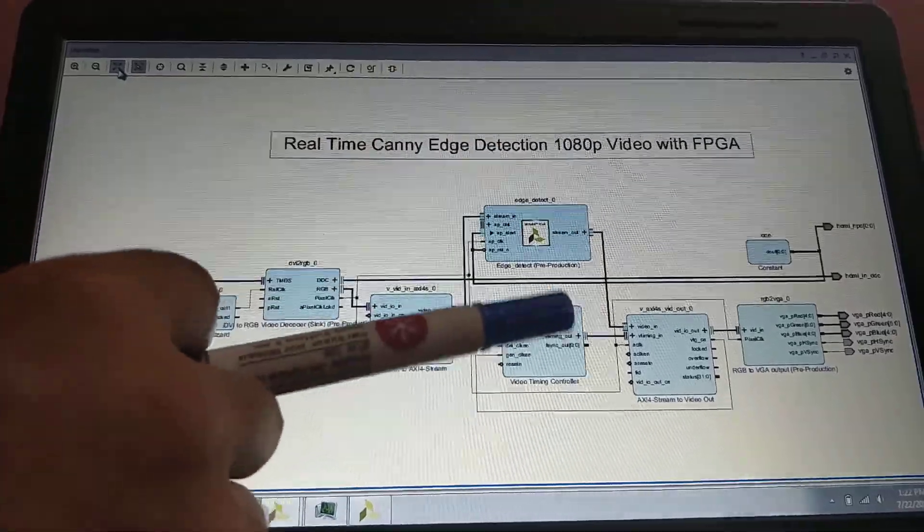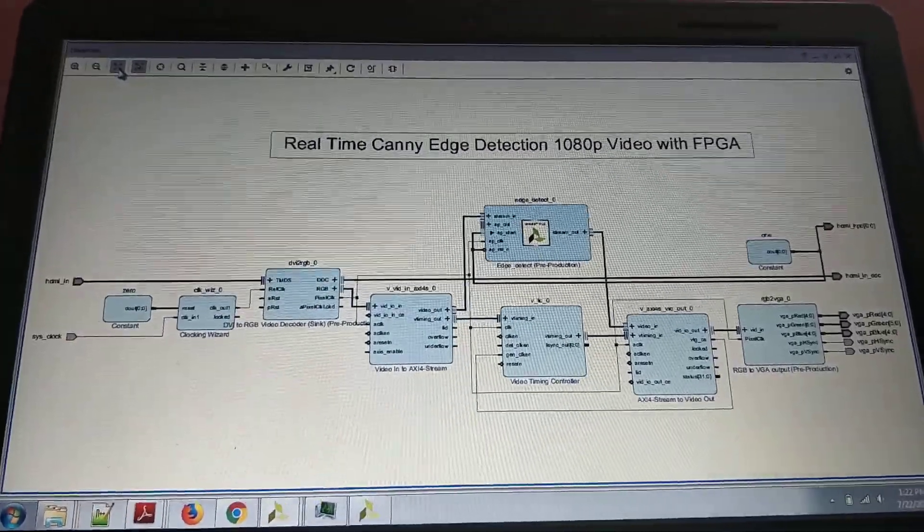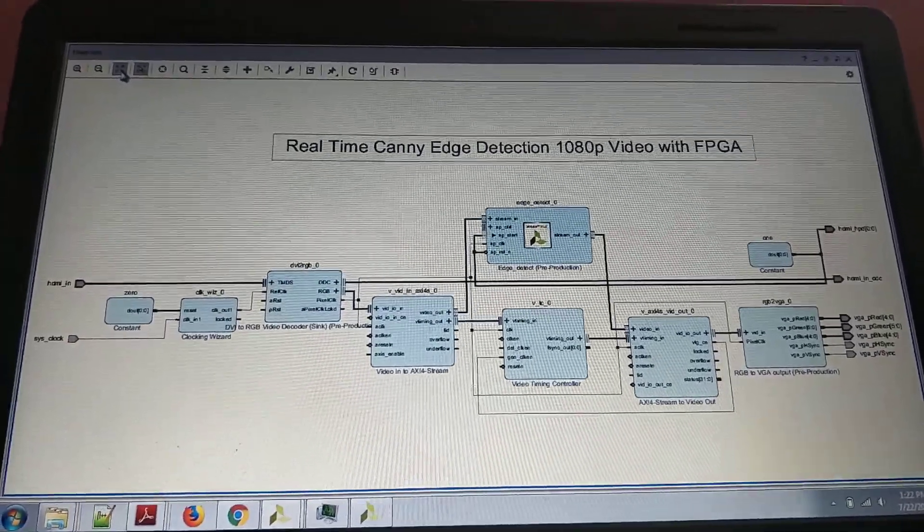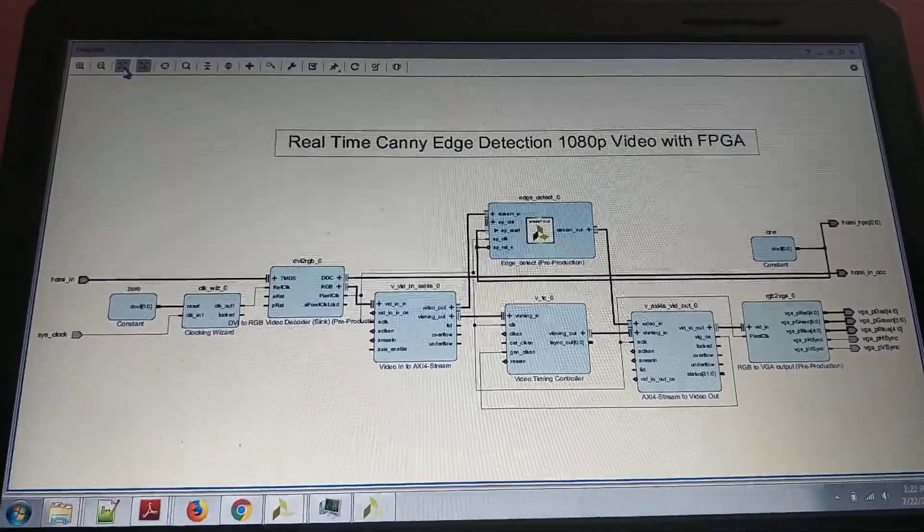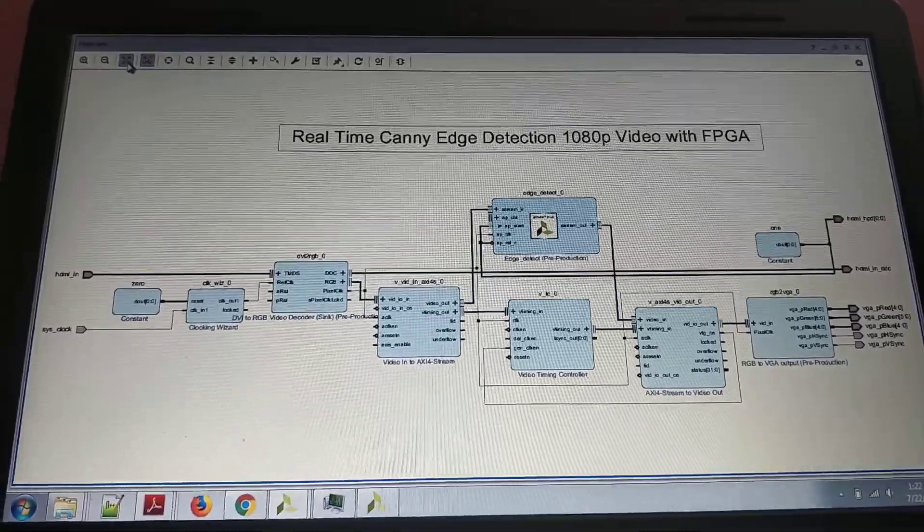This is the real-time Canny edge detection 1080p video with FPGA. Thanks for watching.